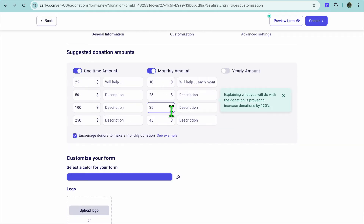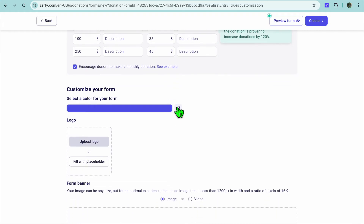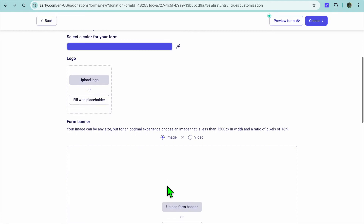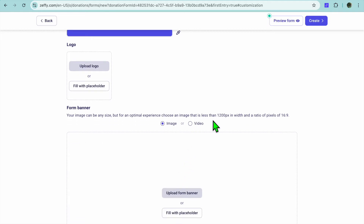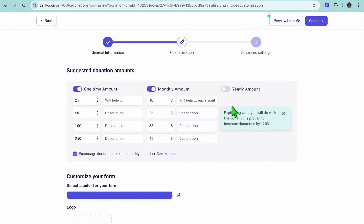You can select any one of these options and edit it right there. After doing that you can customize your form color, and you could also upload a logo. If you would like to add a banner, you can do that — you can either choose to add a banner image or you can choose to add a video.